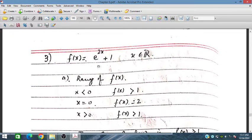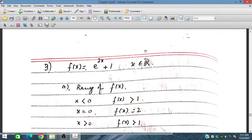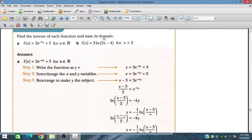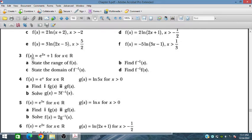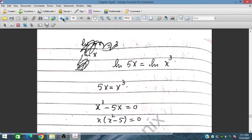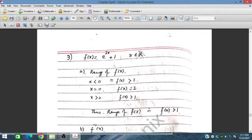Now for question 3: we are given f(x) = e^(2x) + 1. We need to state the range, find f inverse, state the domain of f inverse, and find f inverse of f(x). The range of f(x) will become the domain of f inverse. For x less than zero, f(x) is greater than one.